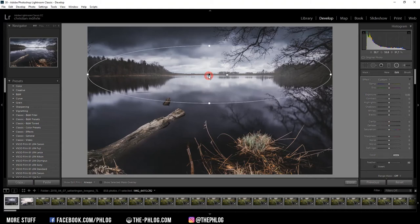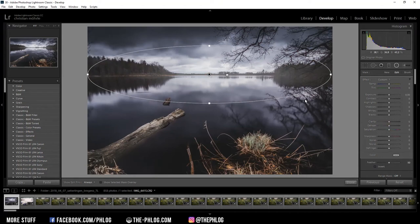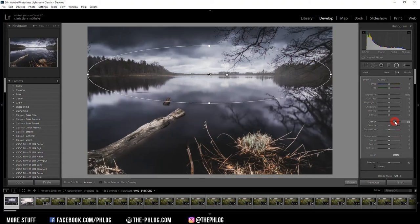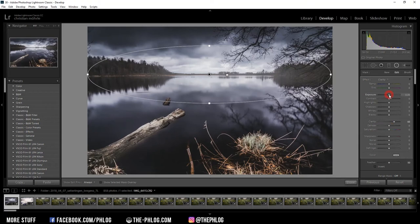Now the second one is basically for the overall image, except the area in the middle. What I want to do here is just add some more clarity to the image and maybe increase the exposure a little bit.